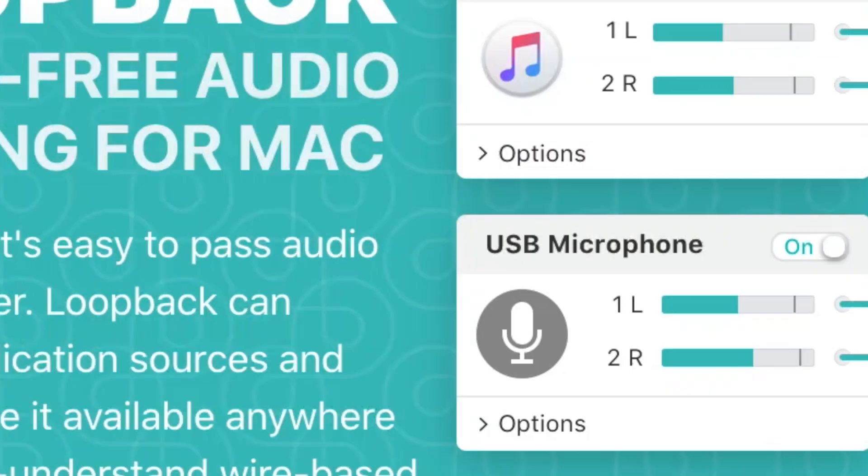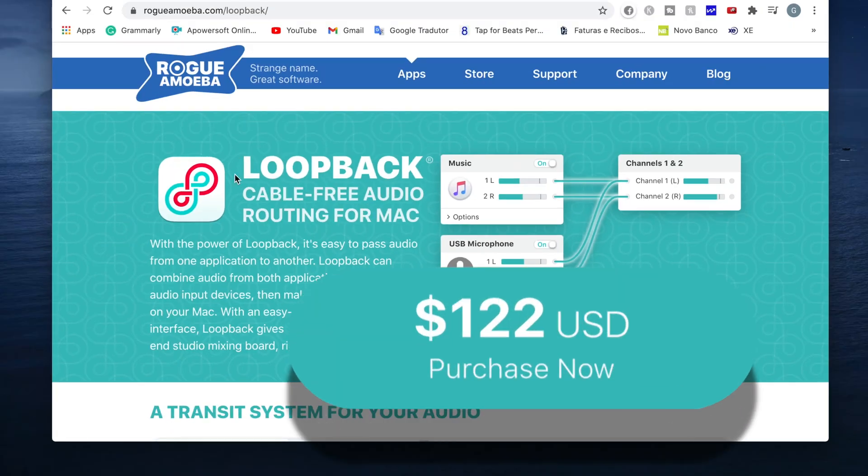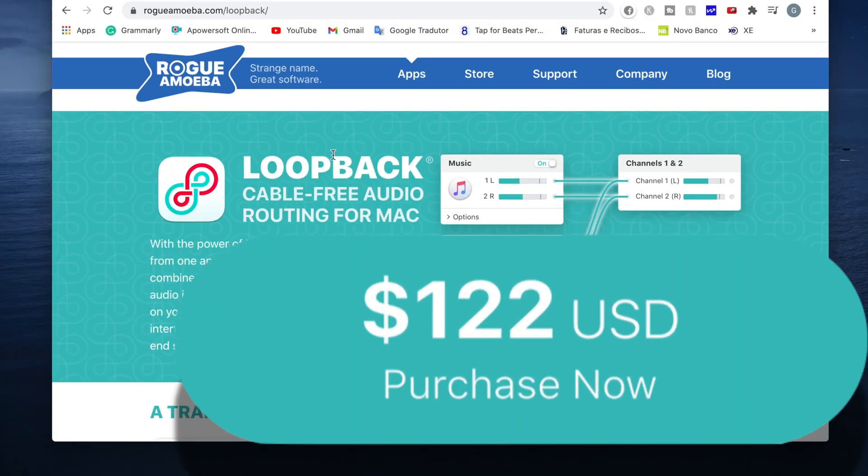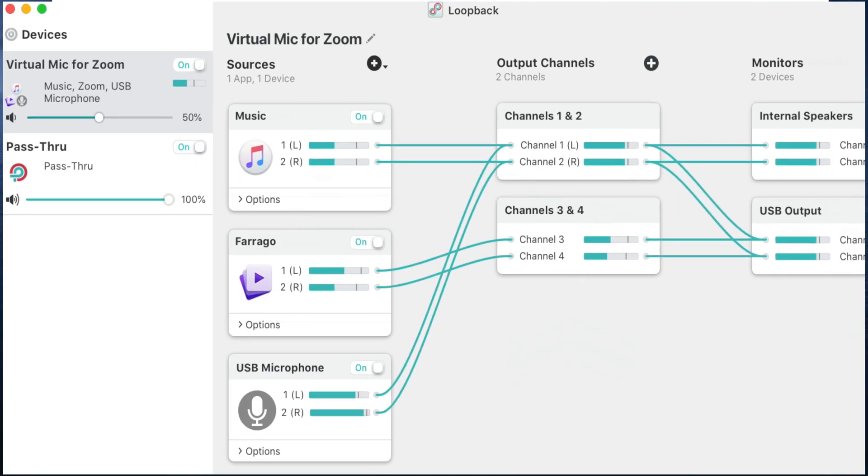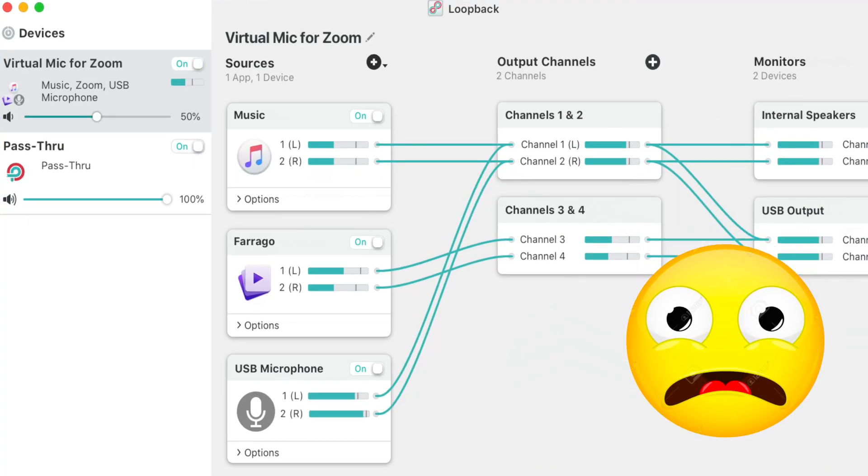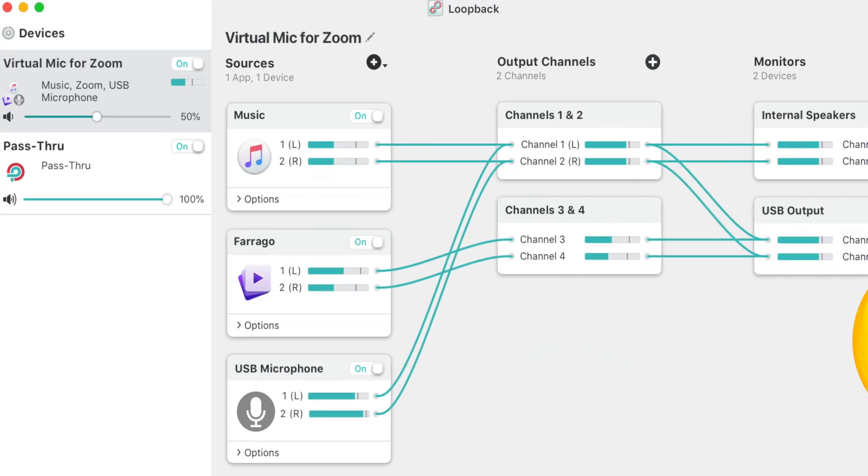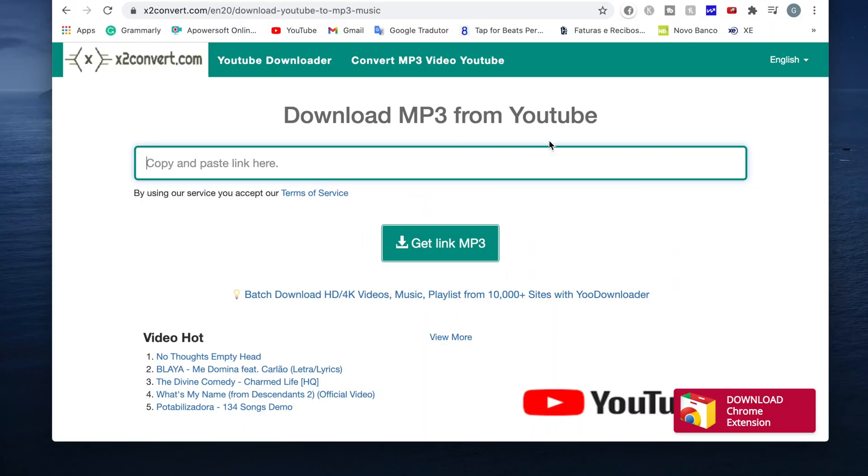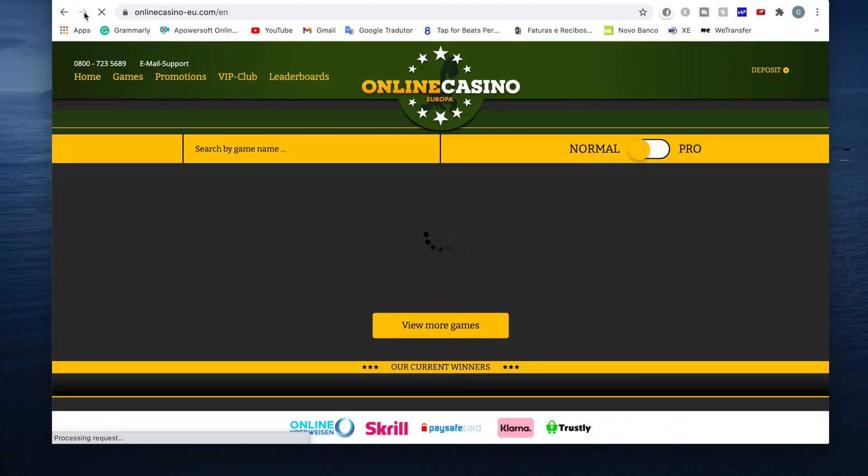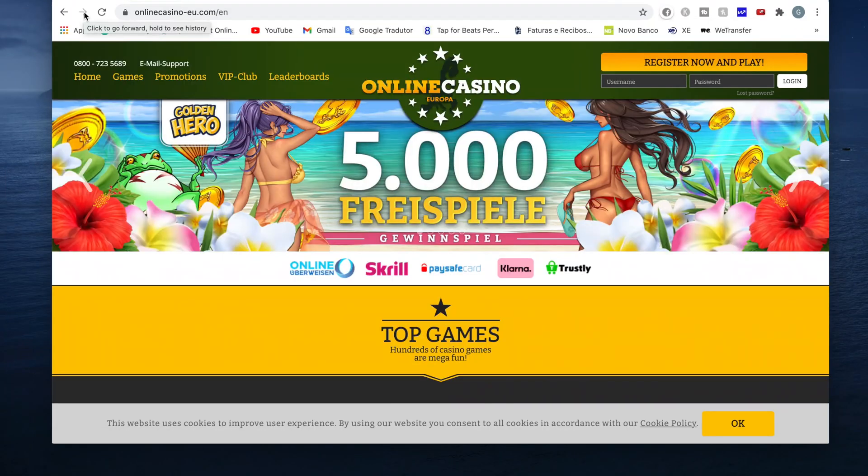The software can be expensive and difficult to use. And downloading audio from the web can take you to the places you don't want to be.